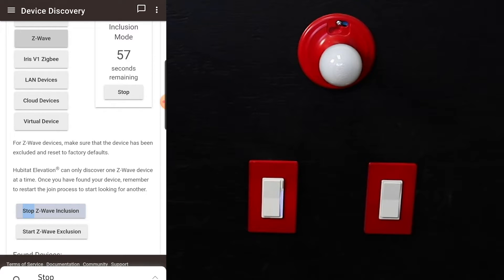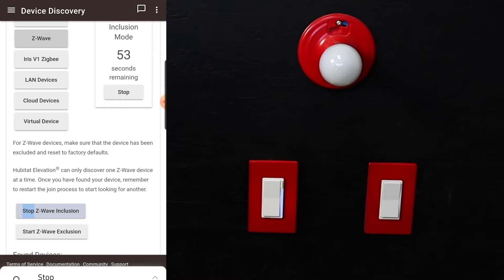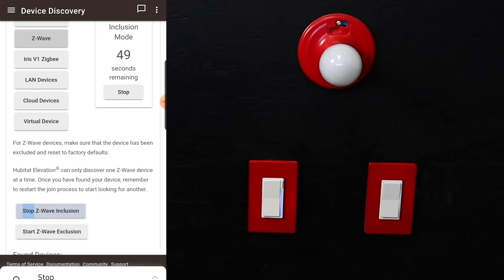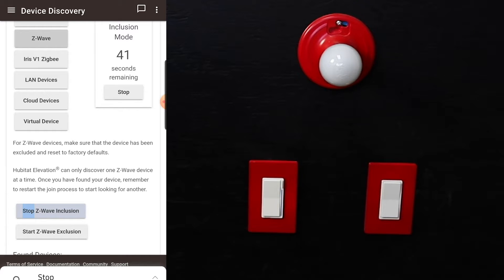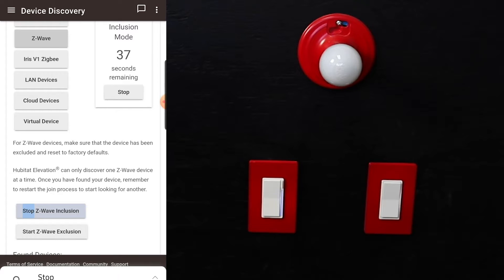You'll have 60 seconds to put the switch into inclusion mode. We can do this with three taps on the configuration button on the switch. You'll know that it's started to work by the pulsing blue light on the actual switch, which is nice and bright in the dimmer with the extra long LED compared to the on-off switch.